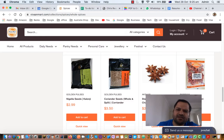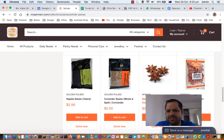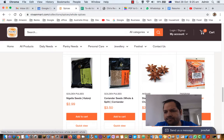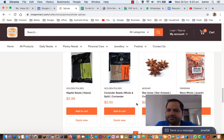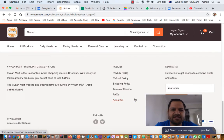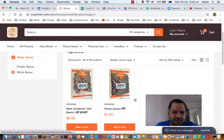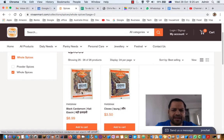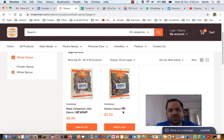Next is star anise, also called chakrafool. It is used in most biryanis and curries. If you want to make curries restaurant style, you can use this. It's not used in everyday meals but for special occasions. Next is mace whole, also called javitri in Hindi. Then black cardamom — we already saw green cardamom; this is the black variety, called ilaichi. Finally we have cloves, also called long in Hindi, used to give aroma or extra flavor to curries.